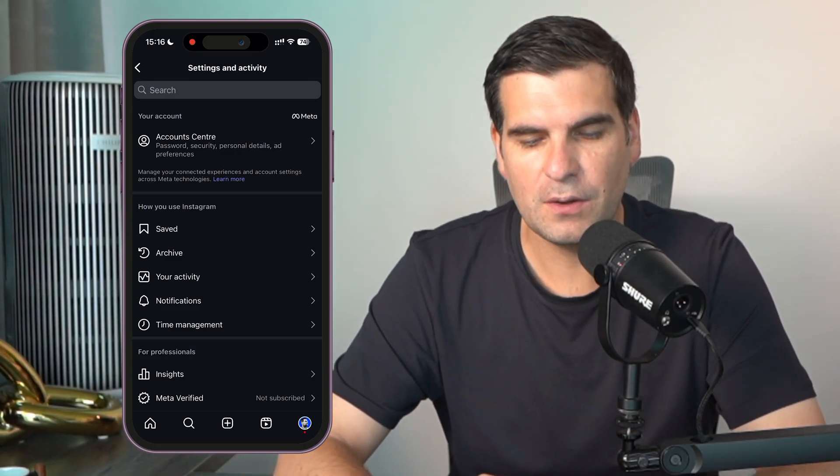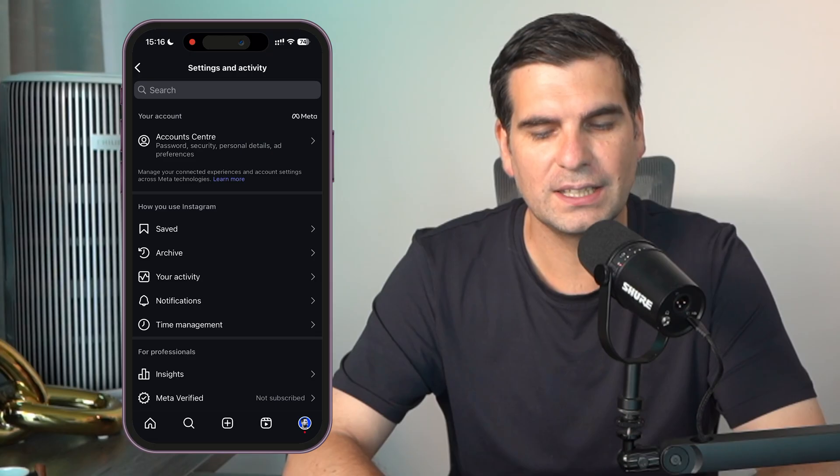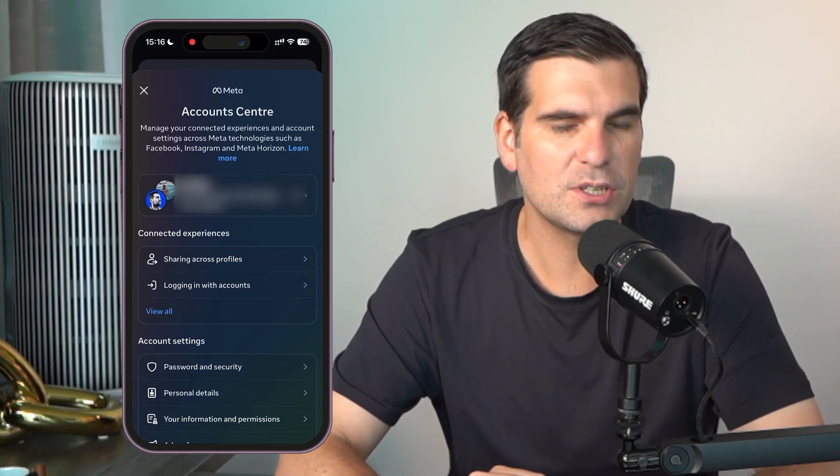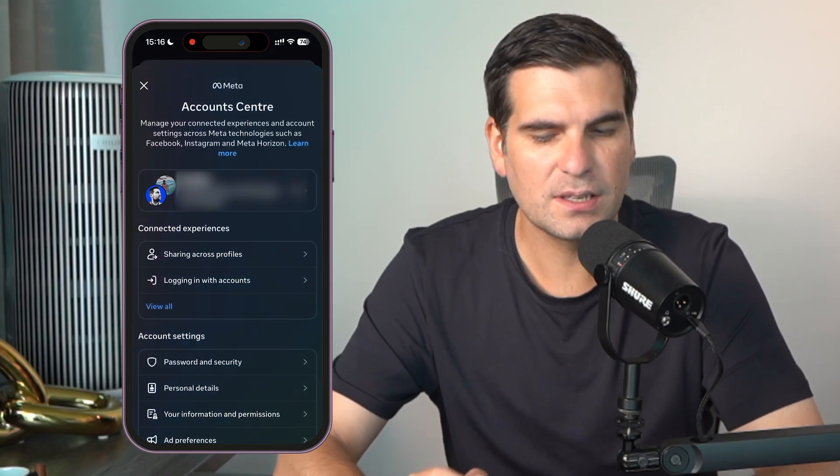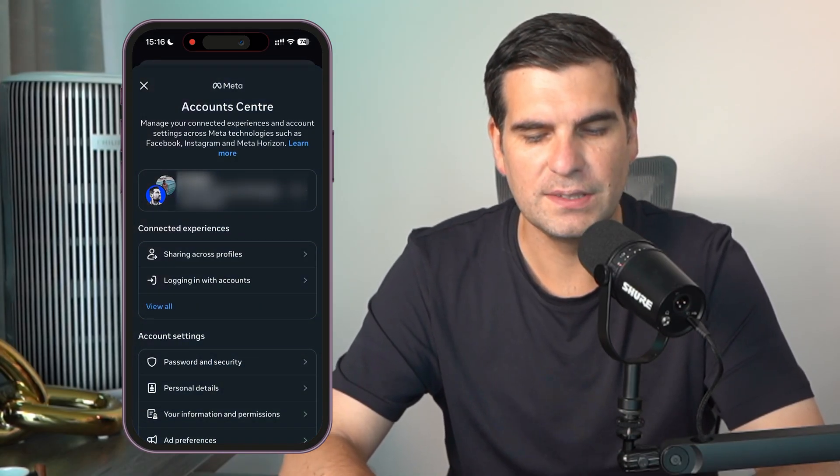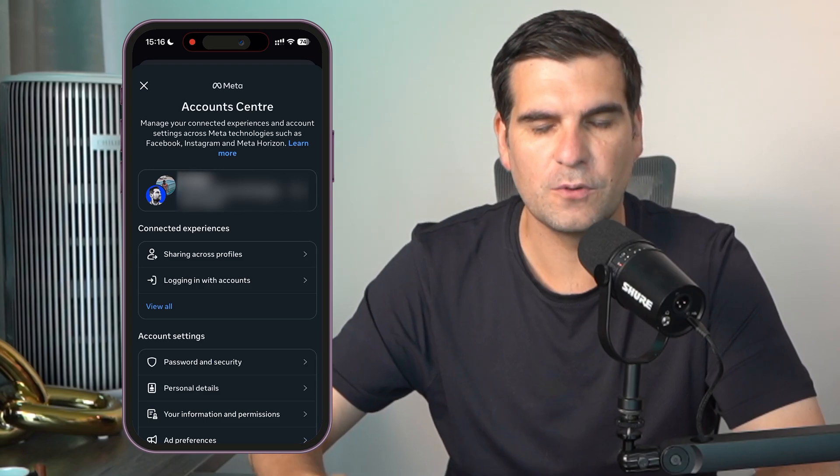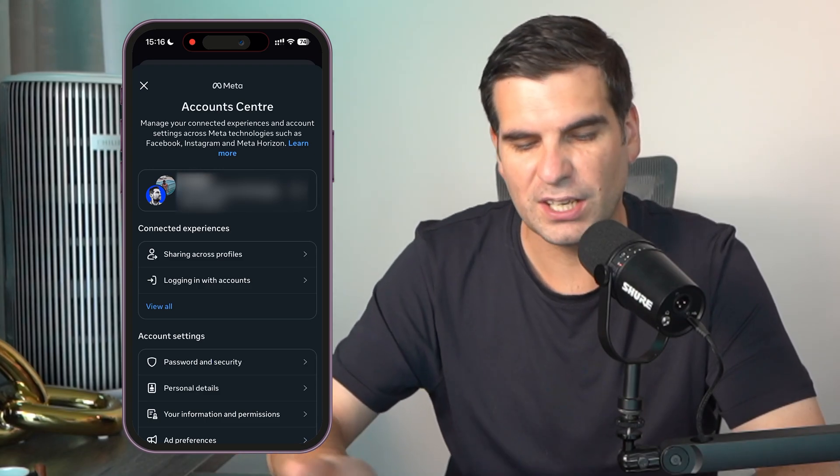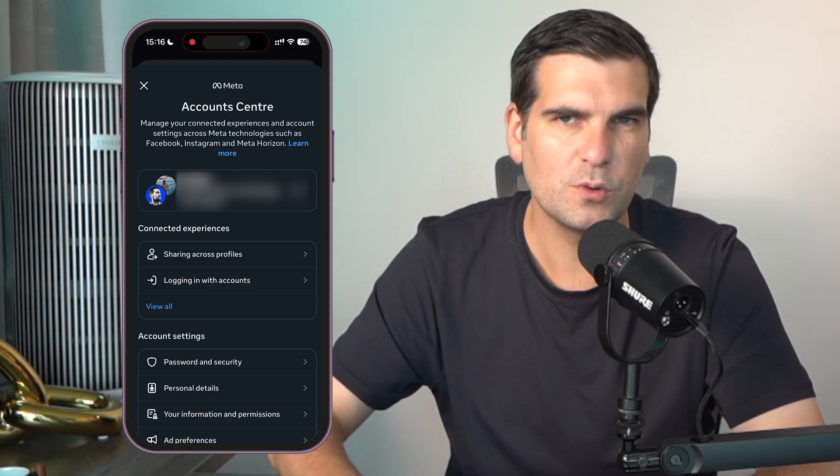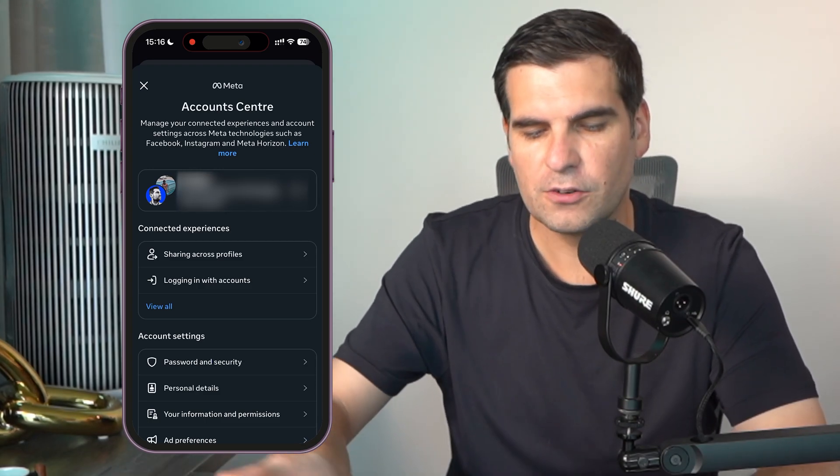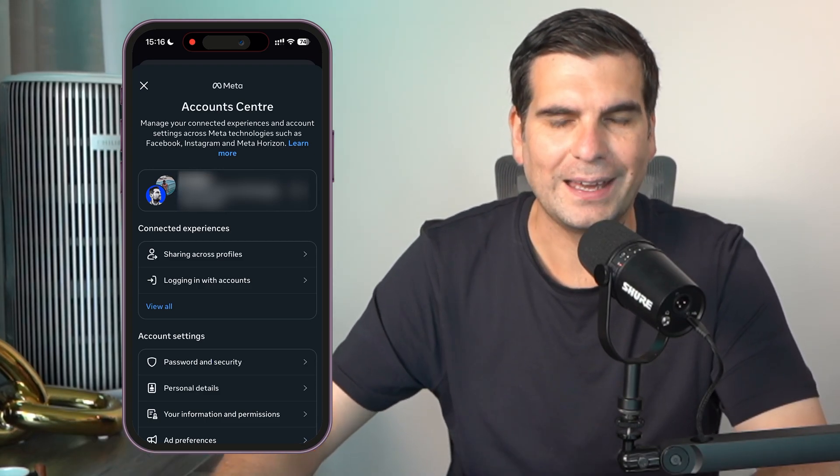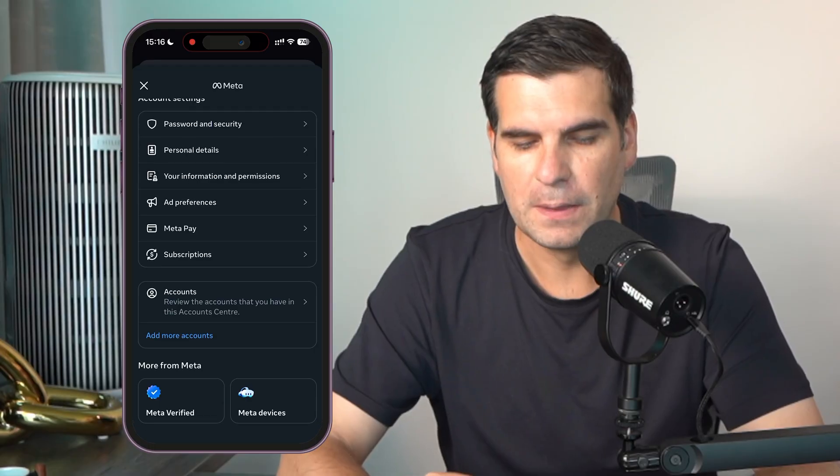This is going to load up your settings and account activity. From here we want to click on Accounts Center, which is the very first set of options that you can see. Give that a click, it's going to load up your account center for Meta, which includes all your profiles across Facebook and Instagram.